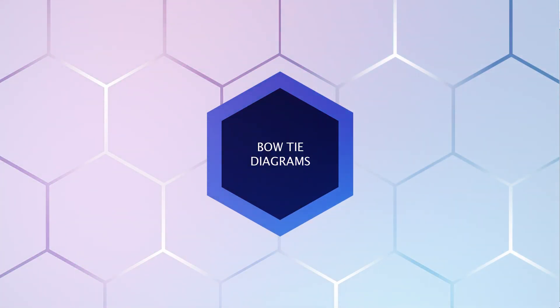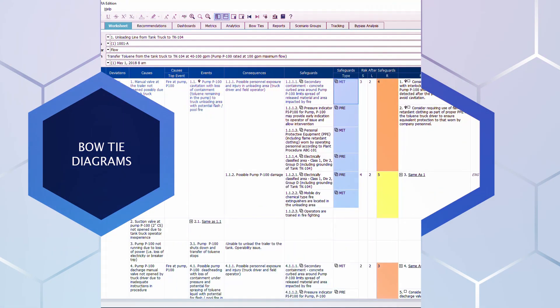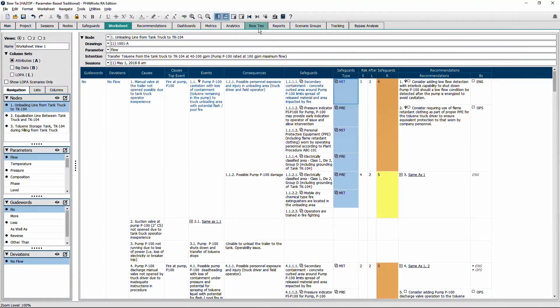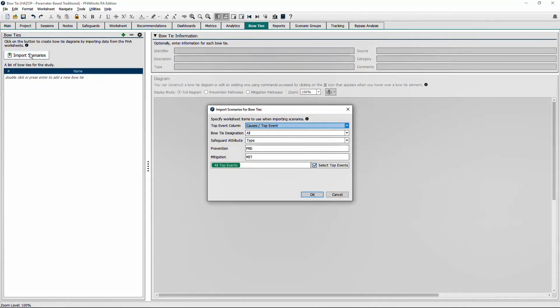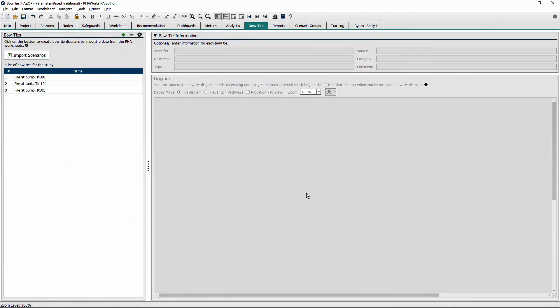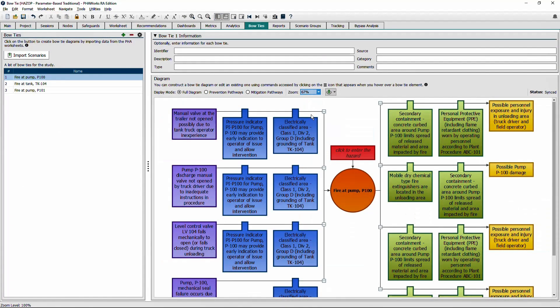Bow ties can be constructed automatically from hazard scenarios identified in the PHA with a click of the button.